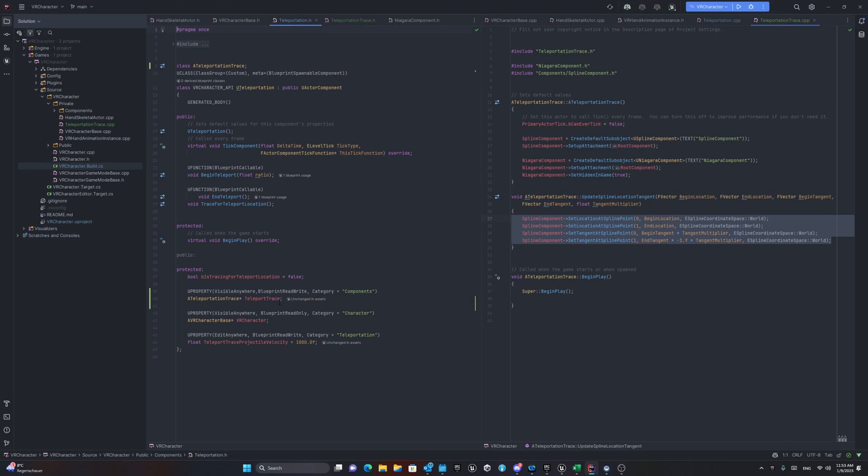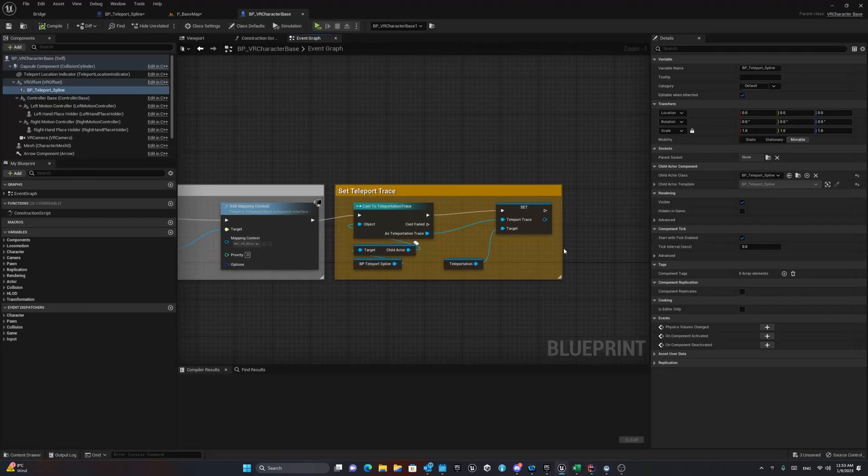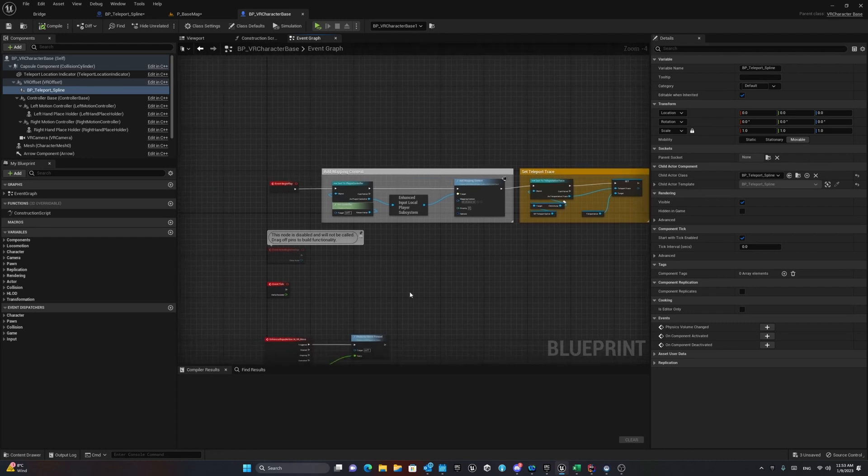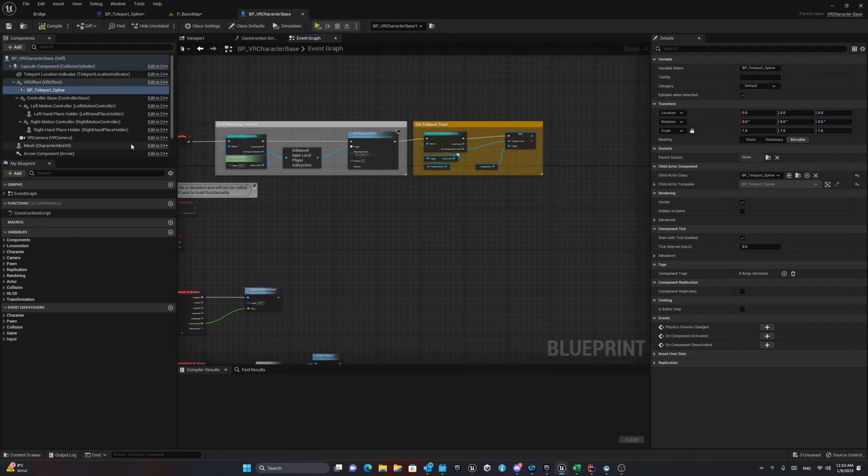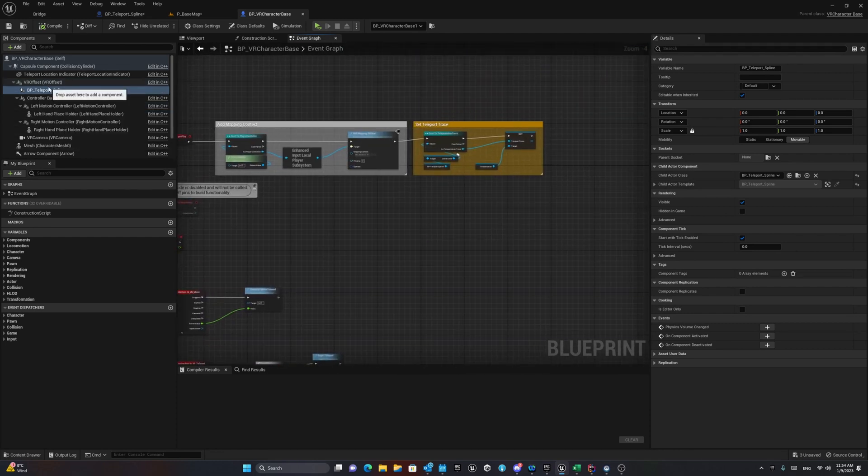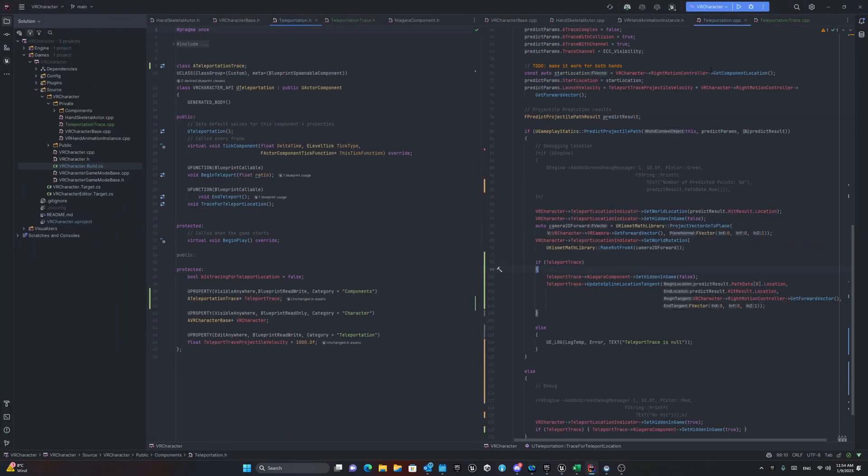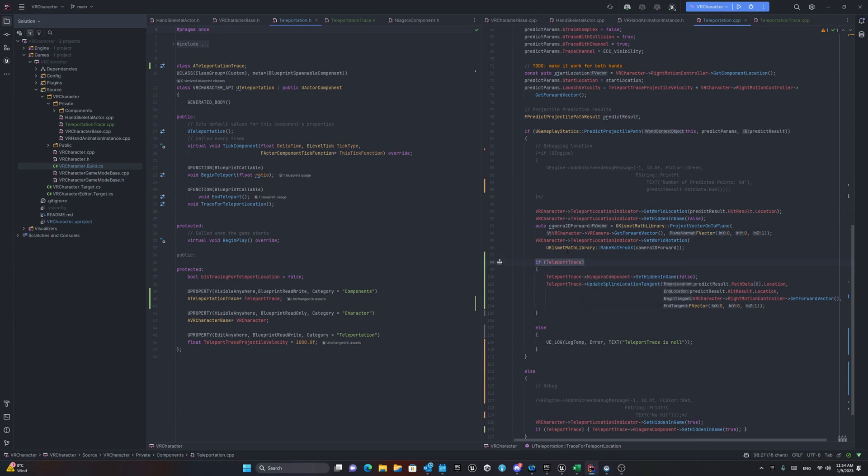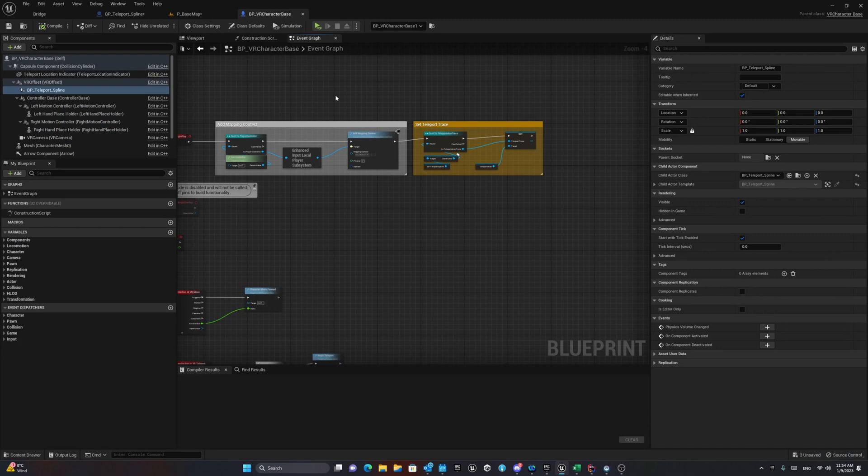Because inside our C++ class, we already defined a teleport trace pointer that we can assign a component to it. And here I'm assigning it on begin play. And after that, when you have it already inside the C++ implementation, you can see we will check if the class can find this teleport trace object. And if it finds, then we can assign the data that we need or we can use this update spline location tangent.